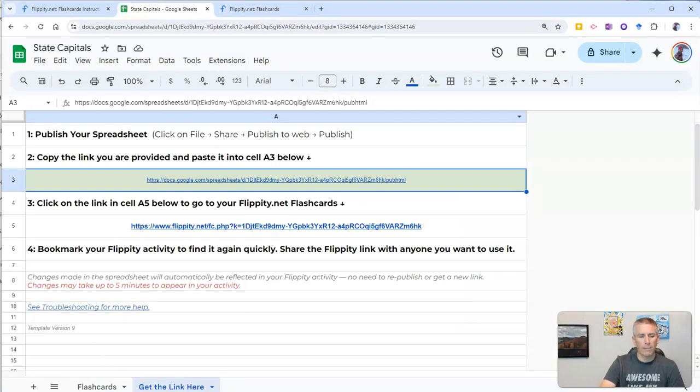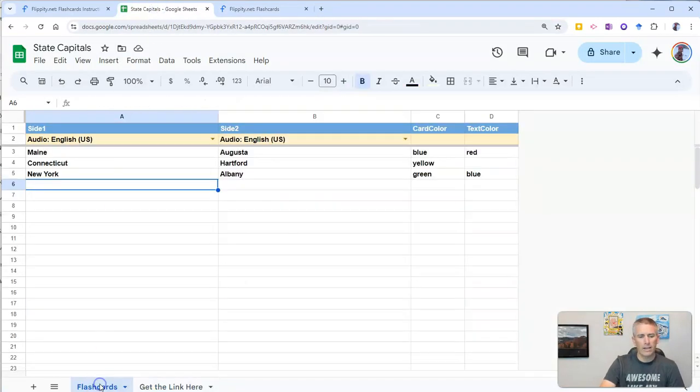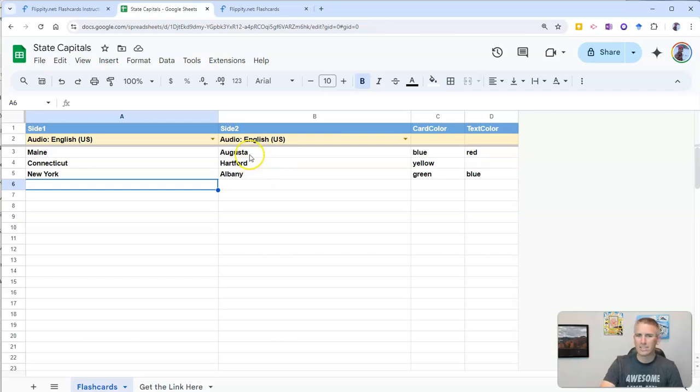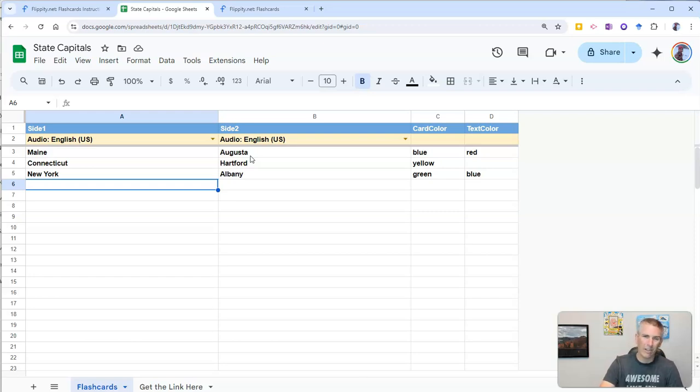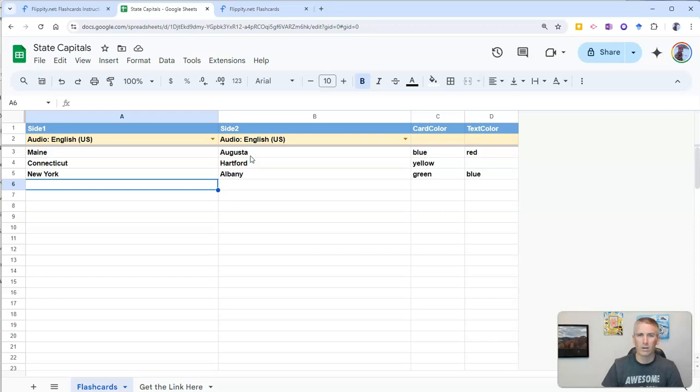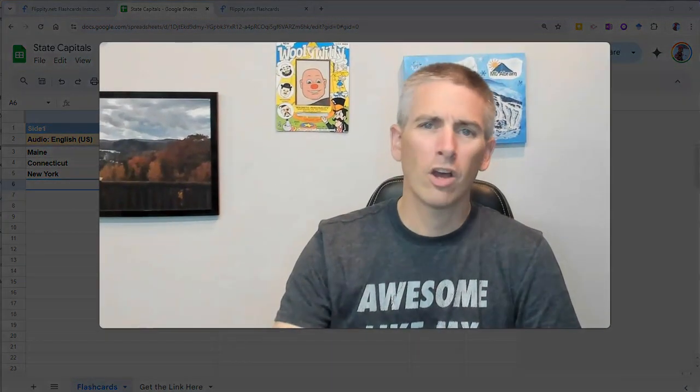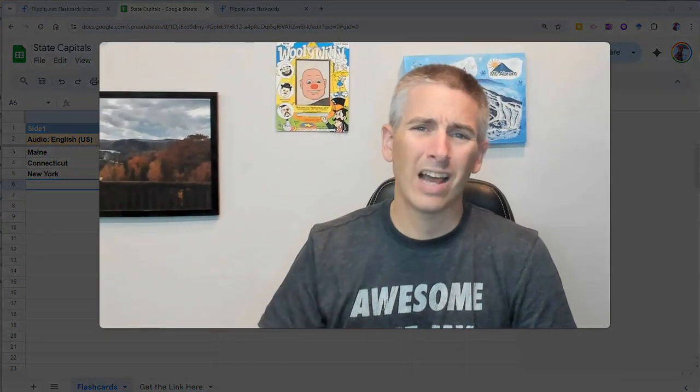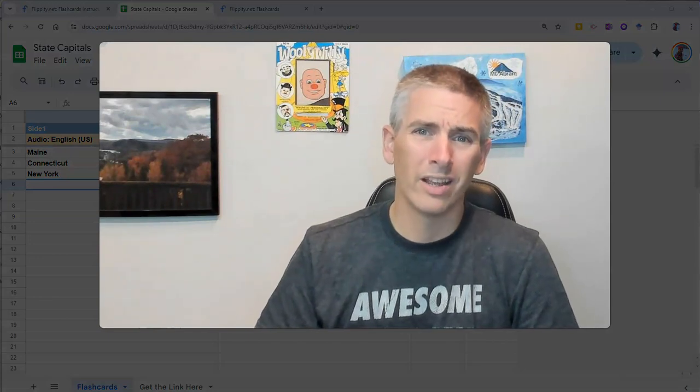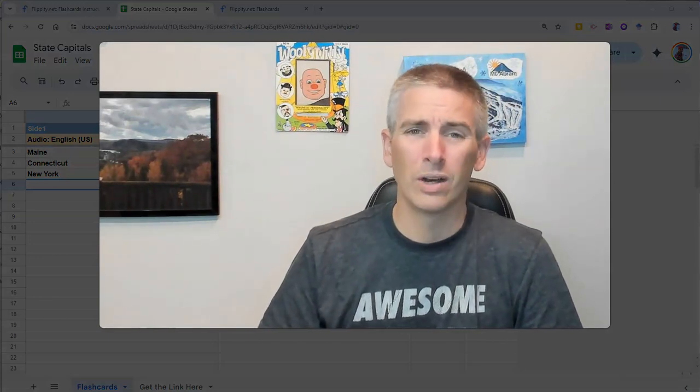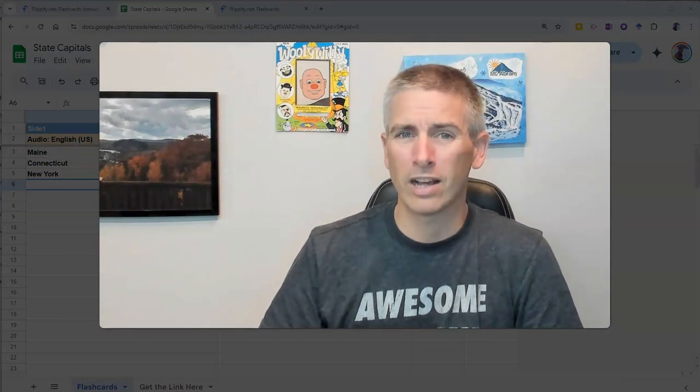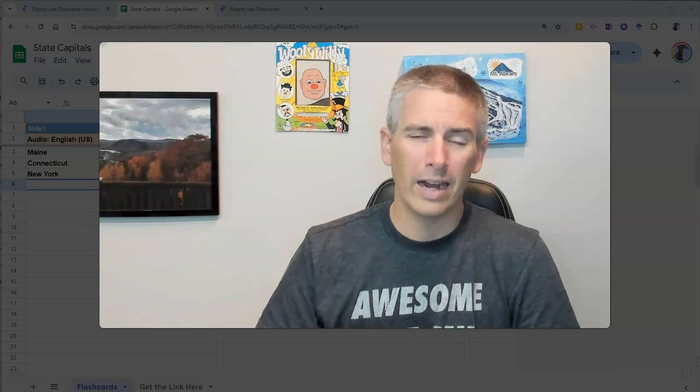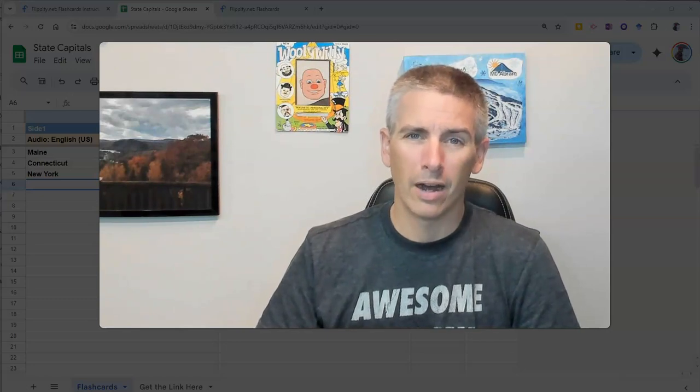Now, last but not least, I should point out that in the flashcards, you could link to images, if you like, and have images instead of text in the sides of your flashcards. And I have directions on how to do that in another video that's linked up in the description down below. So, that's how you can turn a Google Sheet into a set of flashcards that you can review anytime online.